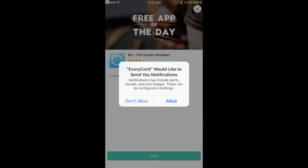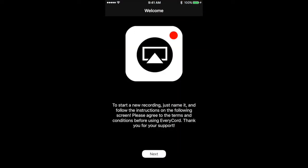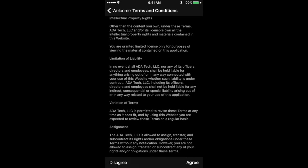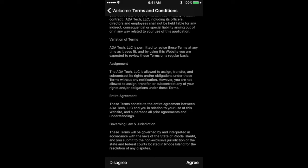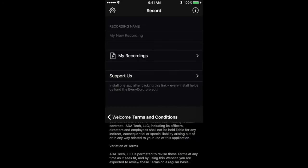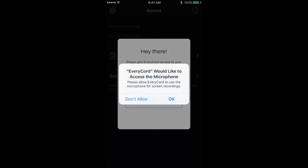This is just asking if they can send notifications. I say I do not allow. You're going to hit Next. Terms and conditions - majority of the time people don't read it, but I do recommend that you do. At the bottom here, just hit Agree and hit Agree again, and then you're going to allow microphone.